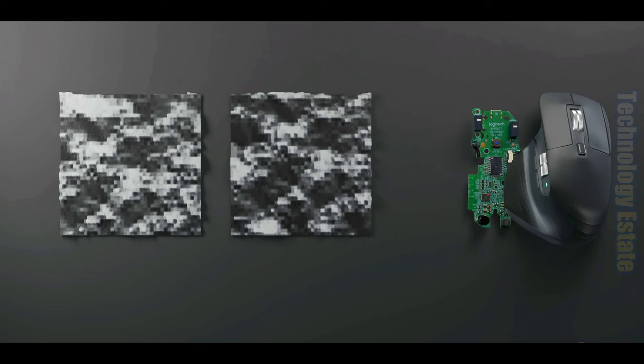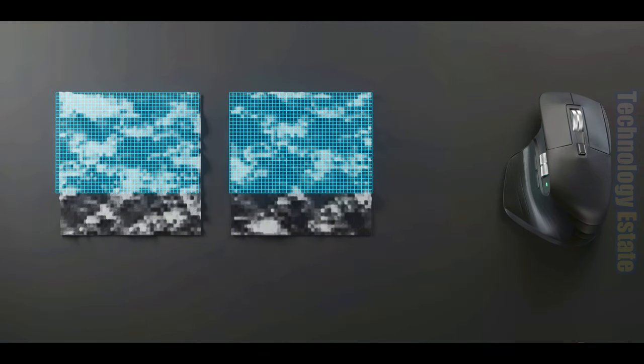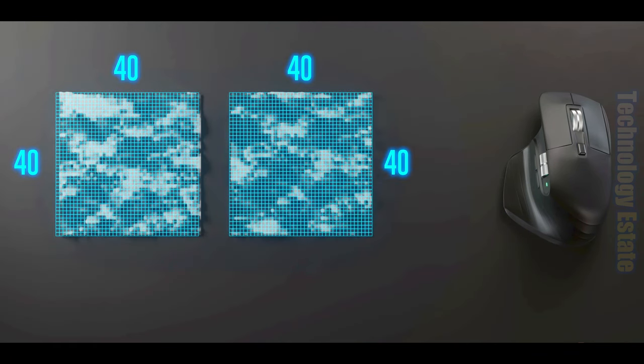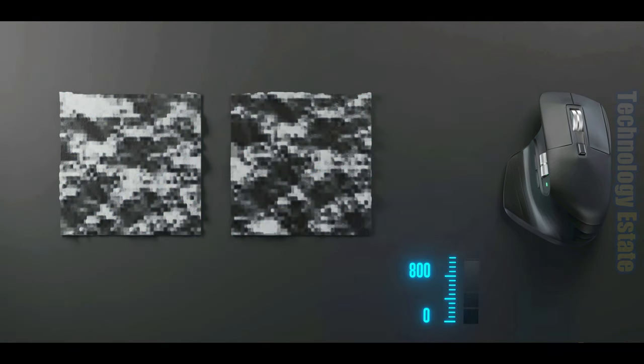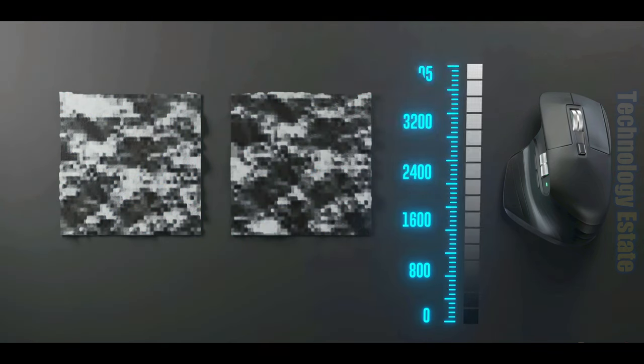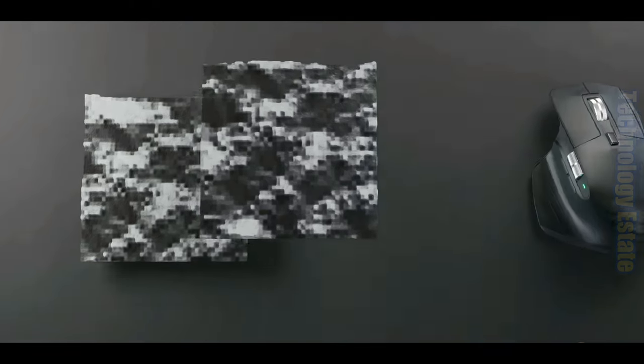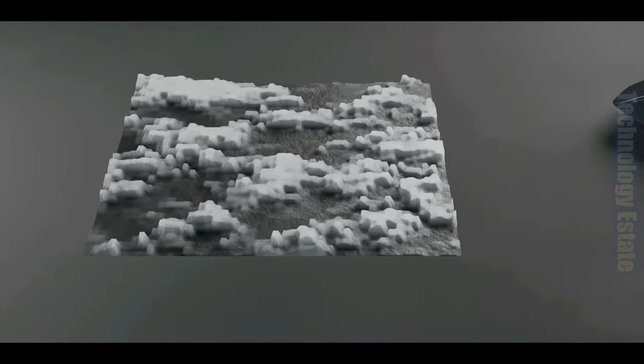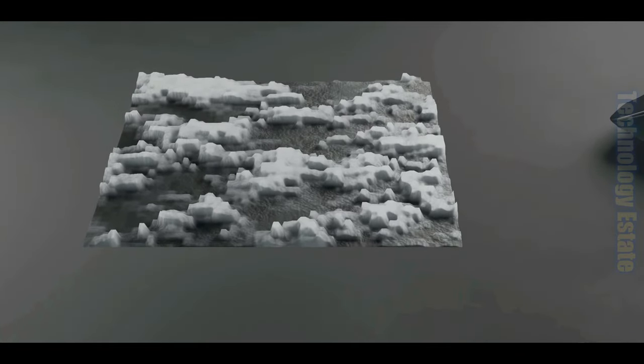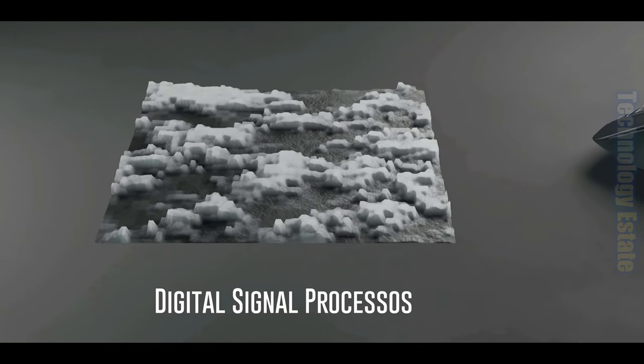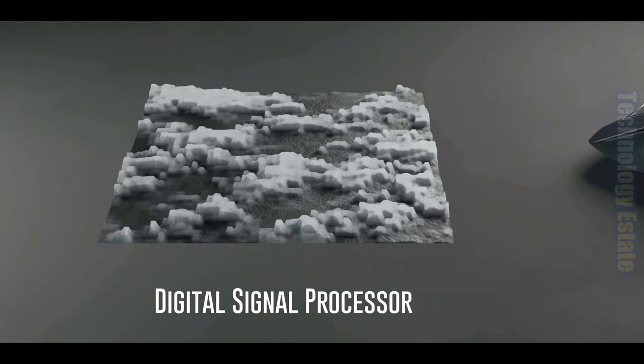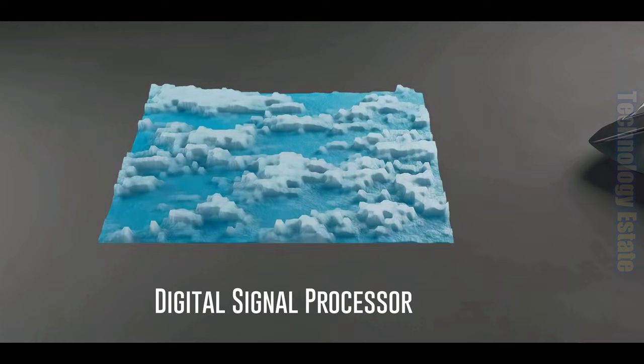As mentioned before, each image is composed of 40 by 40 pixels, and every pixel generates a value between 0 and 4095 that relates to the intensity of light that hits that particular pixel. Here, we represent the values by the height of each pixel.